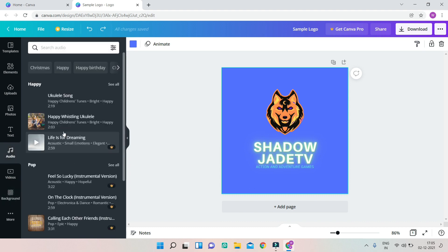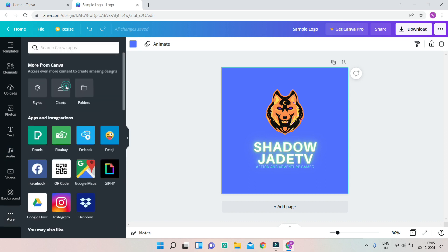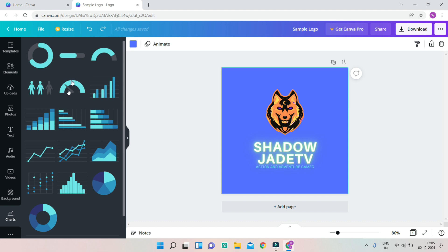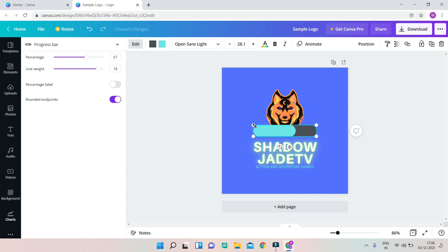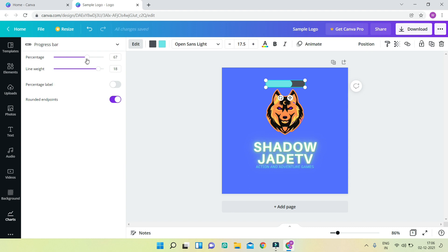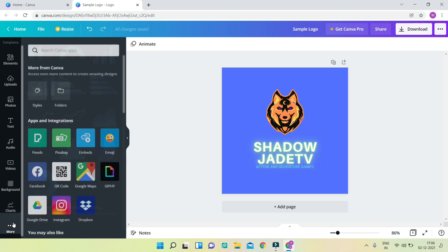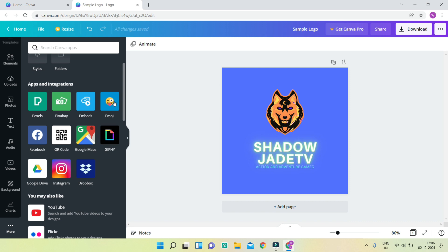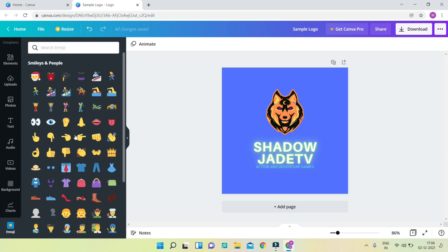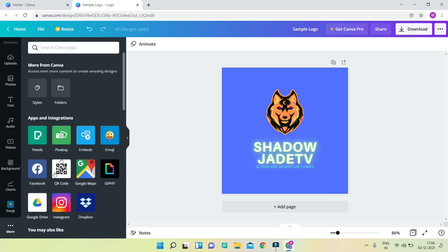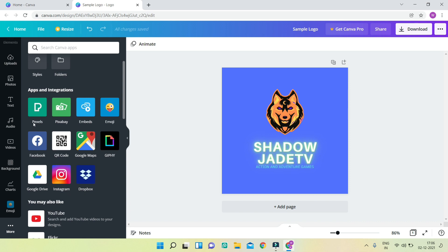Under 'More,' you can insert audio or music — there are different tracks available. You can also insert charts, such as a progress bar — drag it onto the canvas, resize it, and adjust its properties like percentage and line weight to make it thick or thin. Under 'More' there are also many app integrations: for example, an emoji picker where you can insert emojis, QR code generation, and free stock image sources like Pexels and Pixabay, plus Google Drive integration.